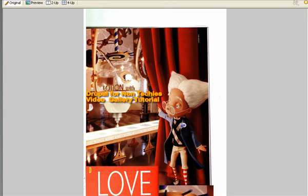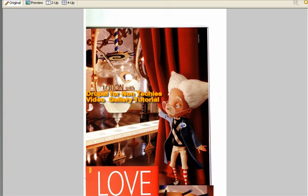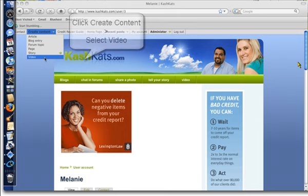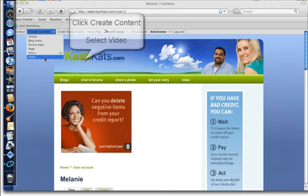In this first part of the tutorial I'm going to show you how I can go ahead and add a YouTube video that I've uploaded earlier today onto my Drupal credit repair website. I first go to my CashCats.com and log in, and I click on the create content in the simple menu and click on the video link.